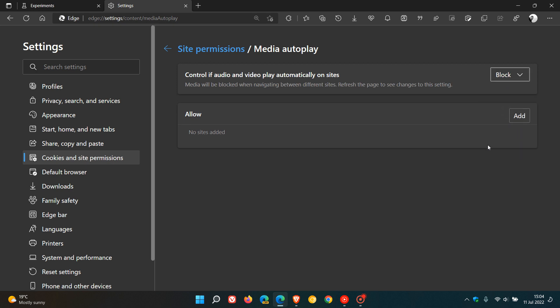It says media will be blocked when navigating between different sites, and then you can refresh the page to see changes to the setting.